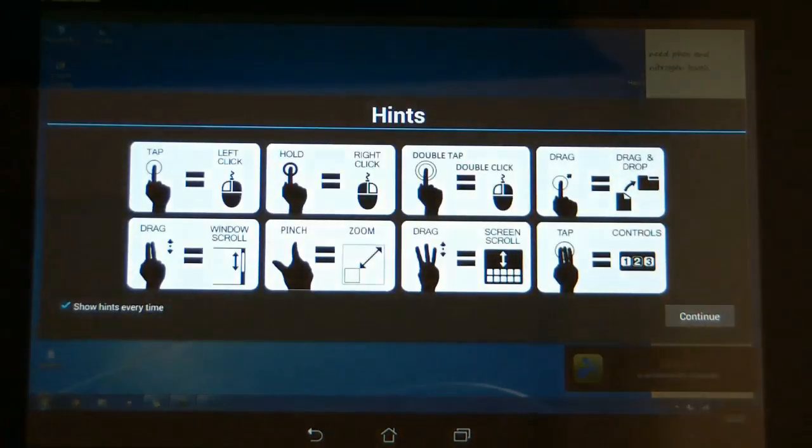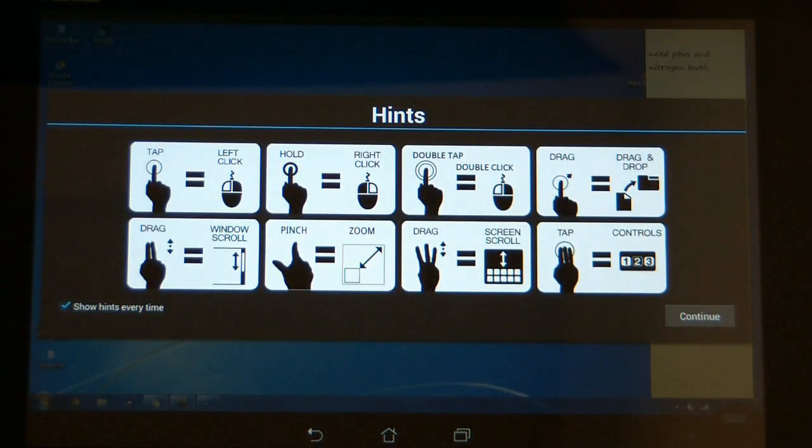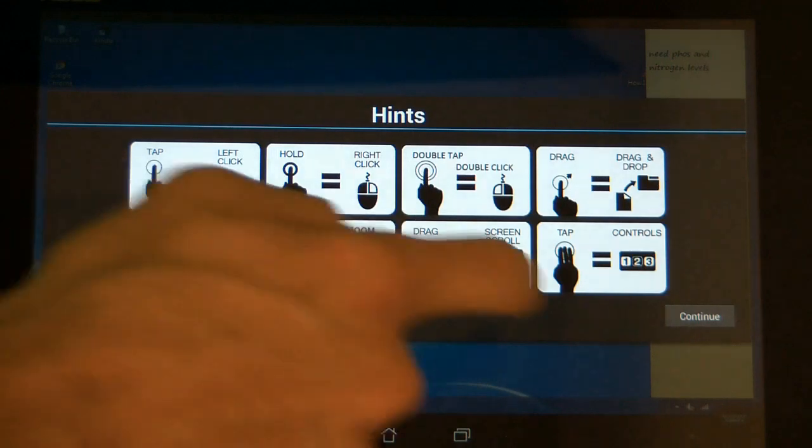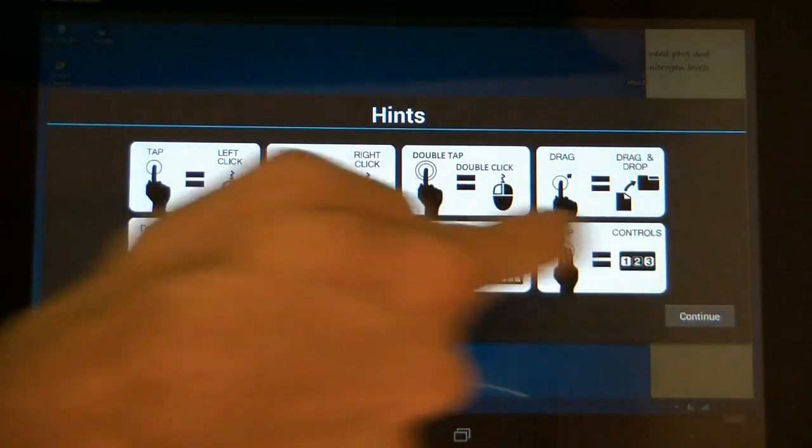This is going to show you all the shortcuts on what to do when you're remoting into the computer if you don't have the keyboard and mouse connected. You touch continue.